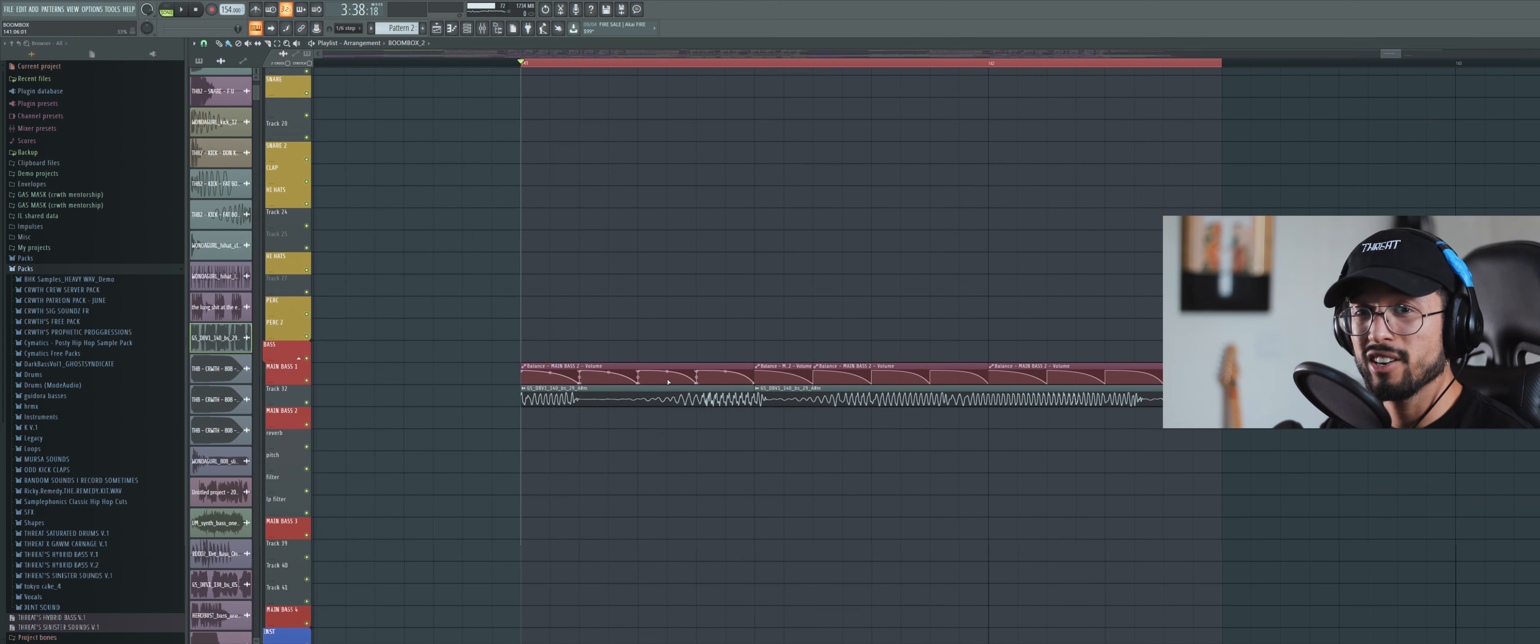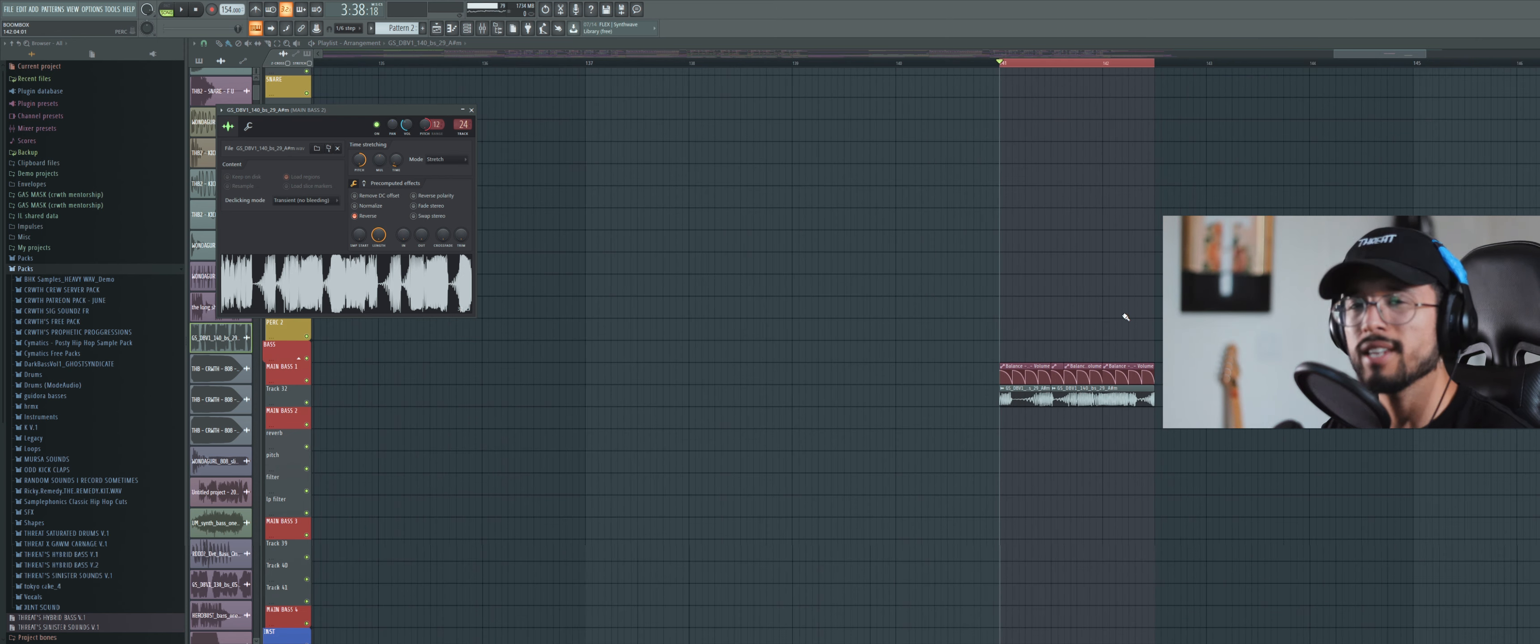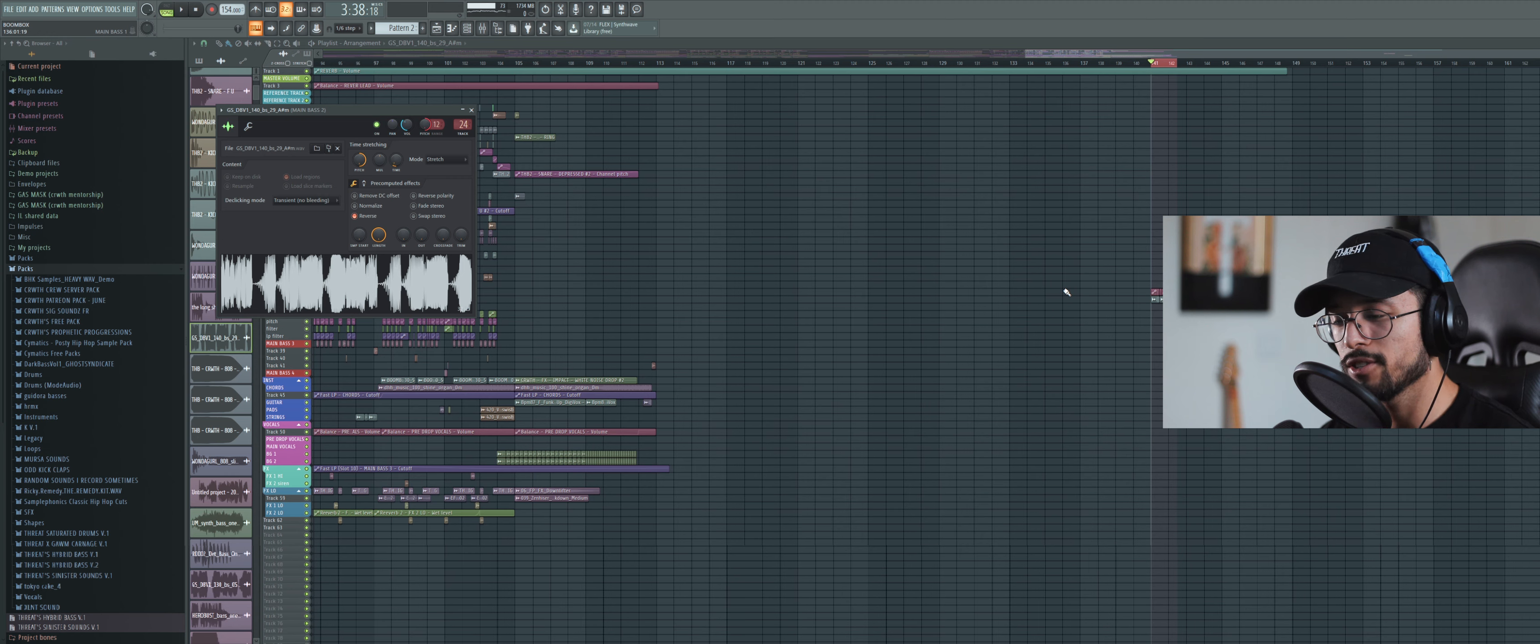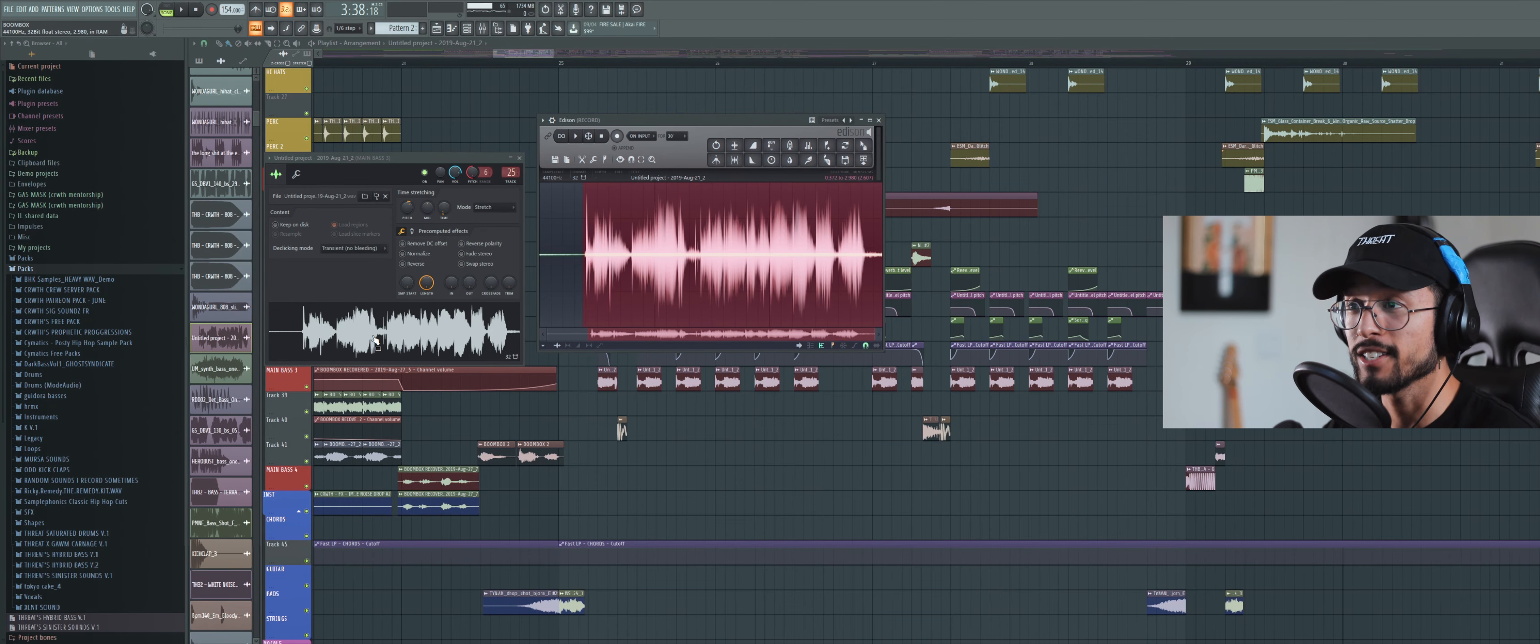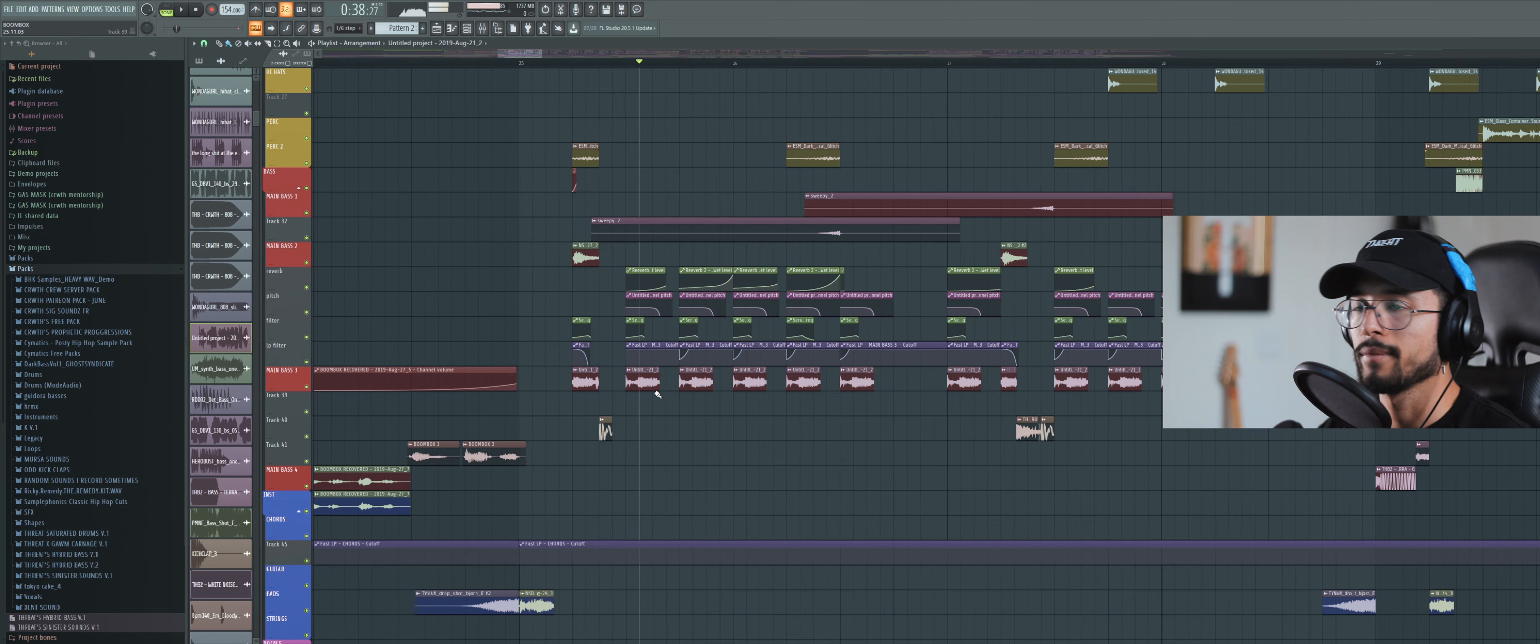Actually prior to all that processing, I took this sample, pitched it up, stretched it, reversed it. So it is just a completely fucked up sound. To me it's kind of like a fun little challenge to fuck things up as much as possible and then fix them somehow. So that's kind of what I did.